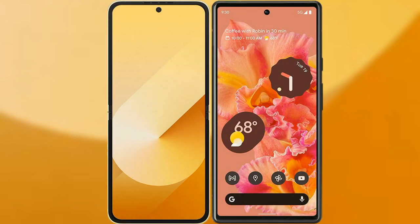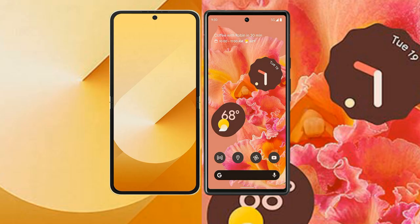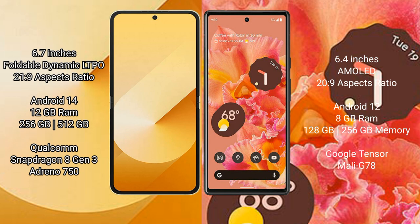I will compare the new Samsung Galaxy Z Flip 6 with Google Pixel 6. Samsung Galaxy Z Flip 6 comes with a 6.7-inch foldable Dynamic LTPO AMOLED display and aspect ratio 21:9. Google Pixel 6 has a 6.4-inch AMOLED display and aspect ratio 20:9.